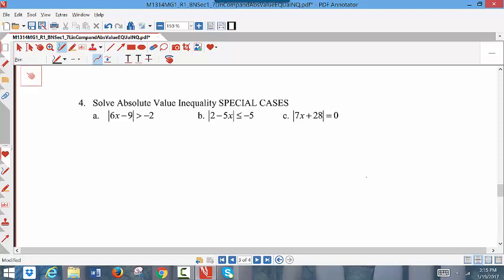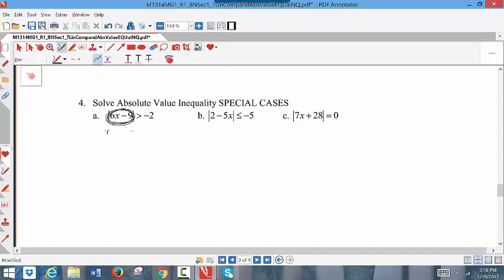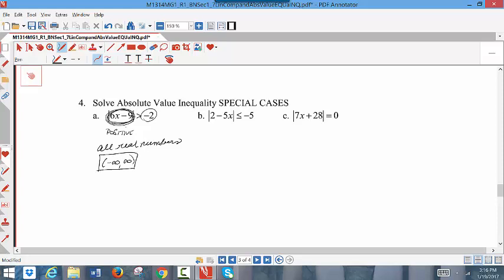The first special case: the absolute value of 6x − 9 greater than negative 2. Any time you take the absolute value of something, it will always be a positive value. All positive values on the left side will always be greater than negative 2. Any positive number is greater than negative 2, so any number will work — all real numbers are solutions. In interval notation, this is written as negative infinity to infinity.